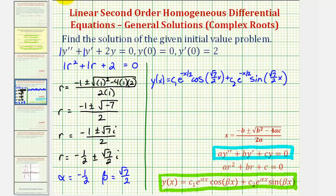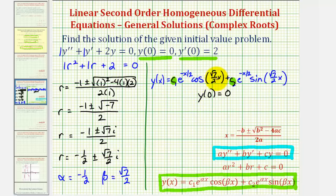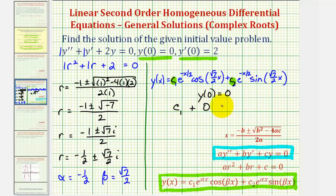This is an initial value problem, so we're going to determine the values of c sub one and c sub two using the initial conditions — specifically y of zero equals zero and y prime of zero equals two. Substituting zero for x and setting the function equal to zero: we get c sub one times e to the zero times cosine zero, which is c sub one times one, plus c sub two times e to the zero times sine zero, which is zero. So c sub one equals zero.